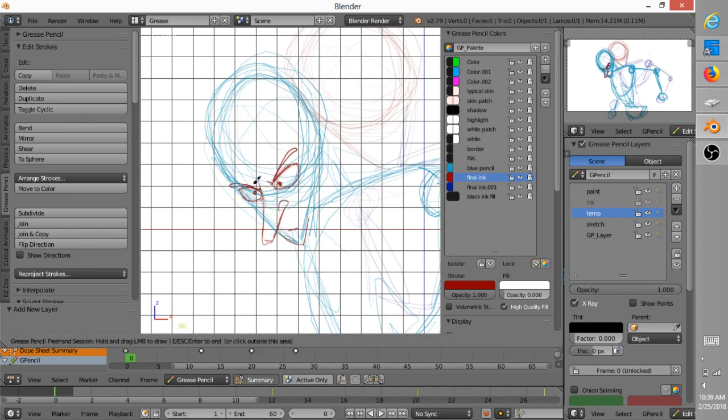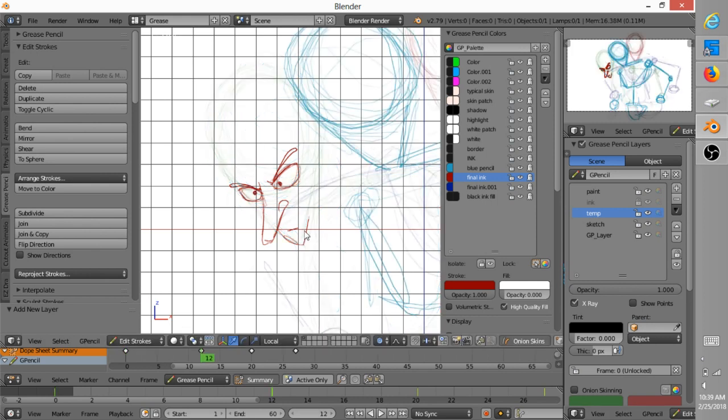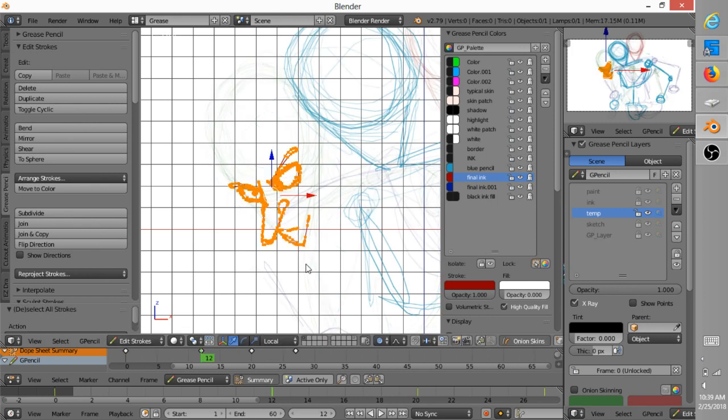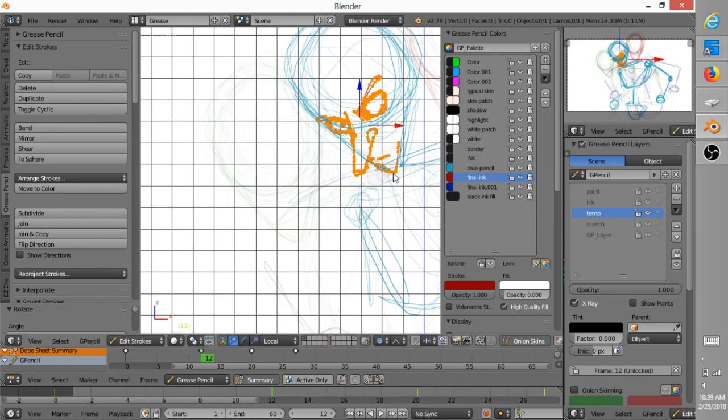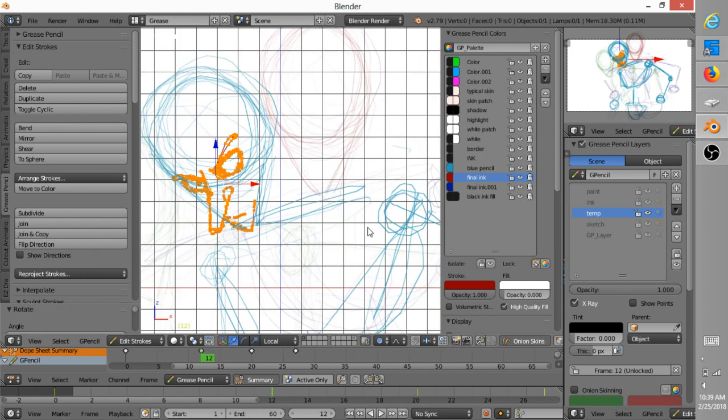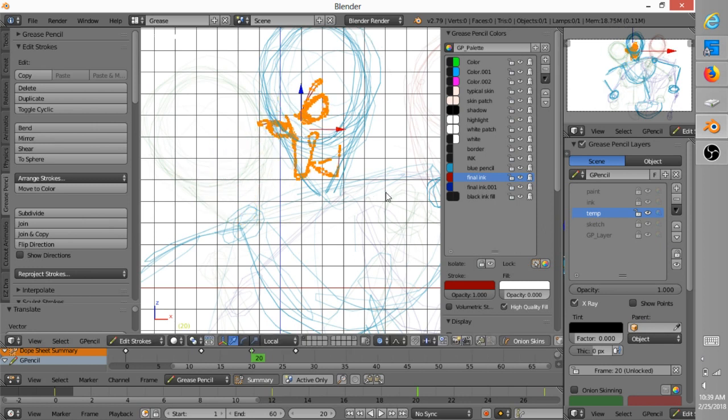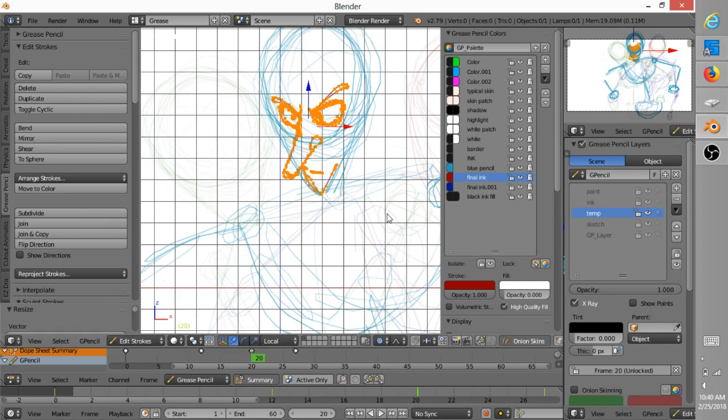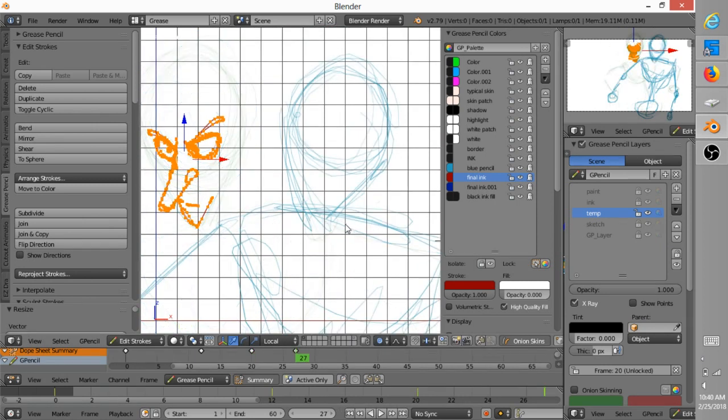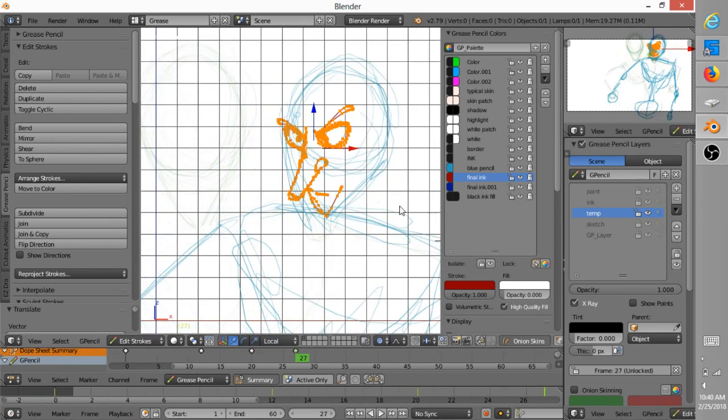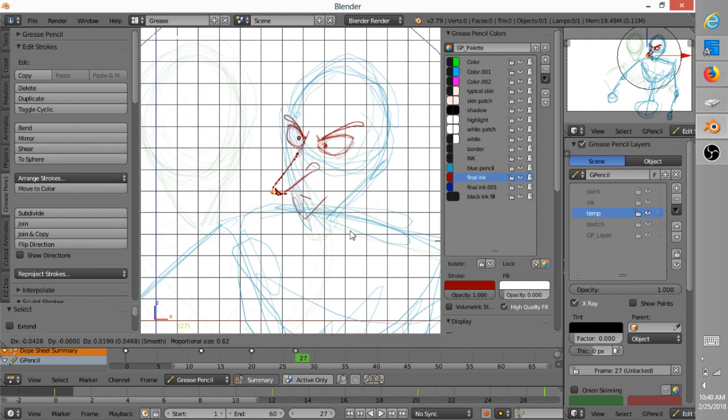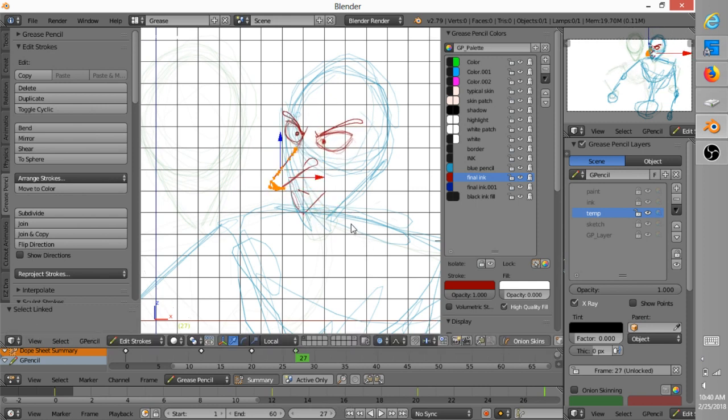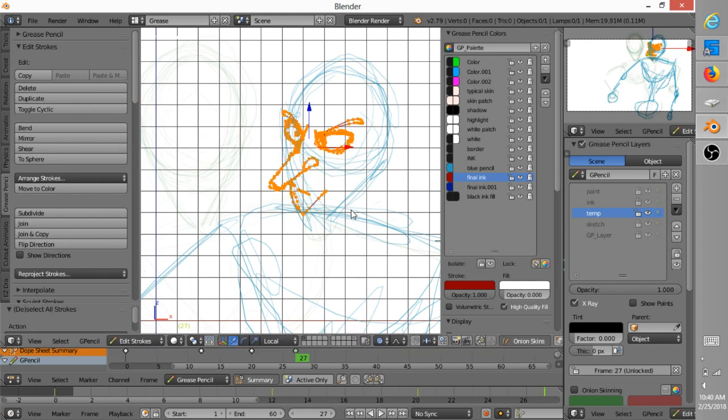So in order to be able to see better what I'm doing, I went ahead and used a different color for the features of the face. And these strokes are all going to get deleted later anyway, so it's good to be able to see what you're doing.